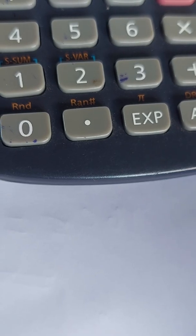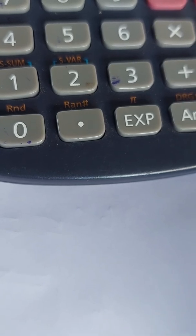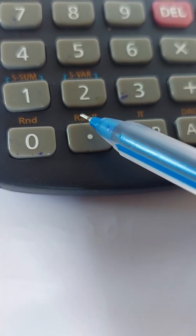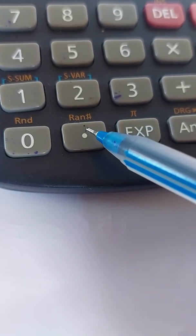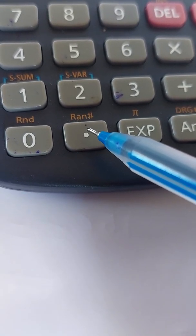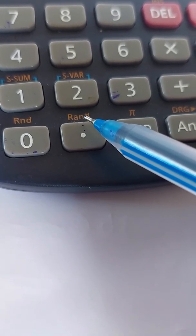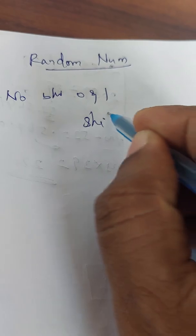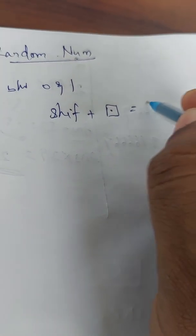We are going to discuss how to generate random numbers using a scientific calculator. In a scientific calculator, we can generate random numbers between 0 and 1 by using the function RAN# (R-A-N hash). This is present above the dot button. To access RAN#, we have to press Shift and then the dot button.